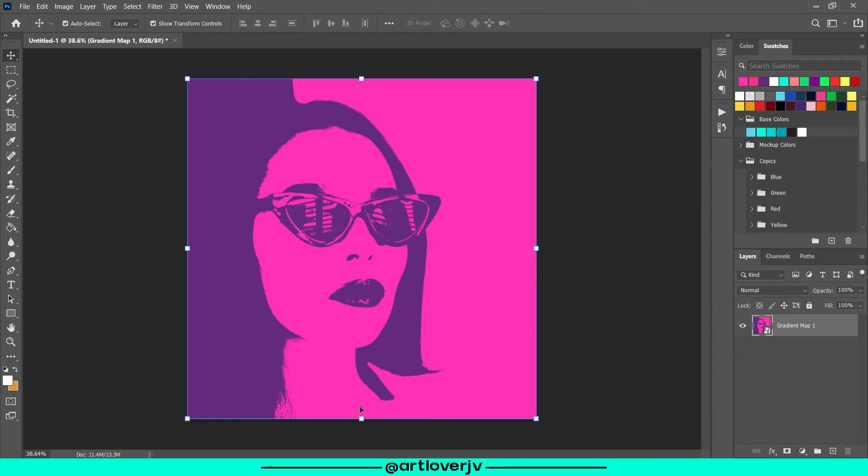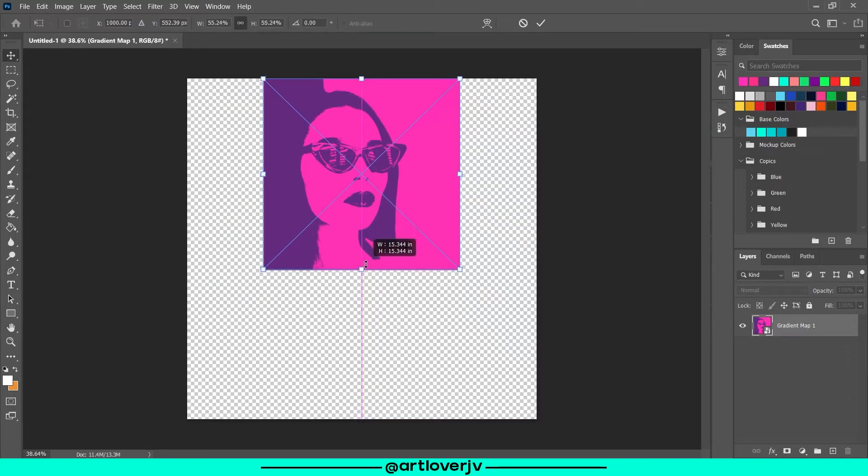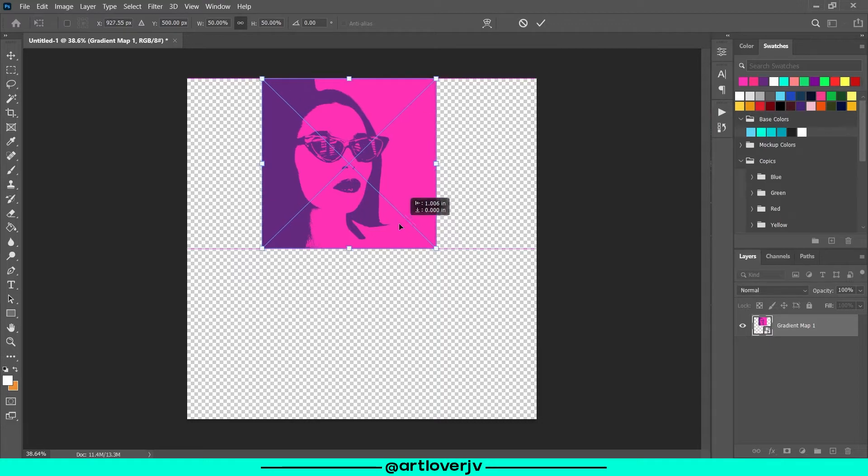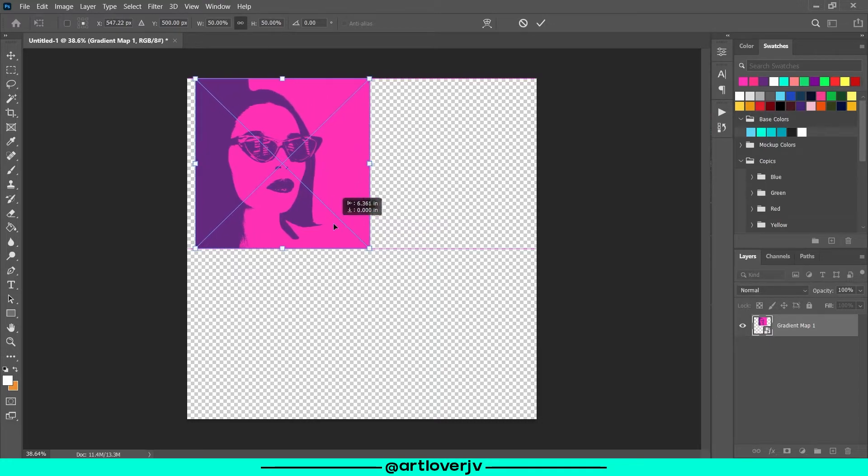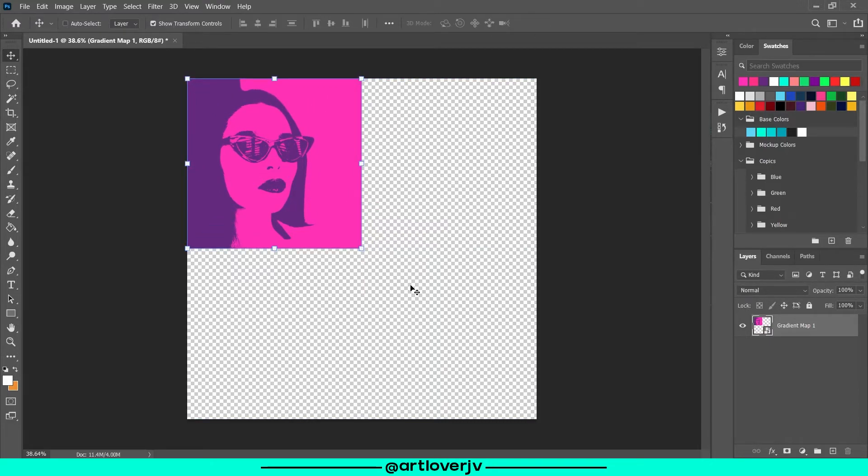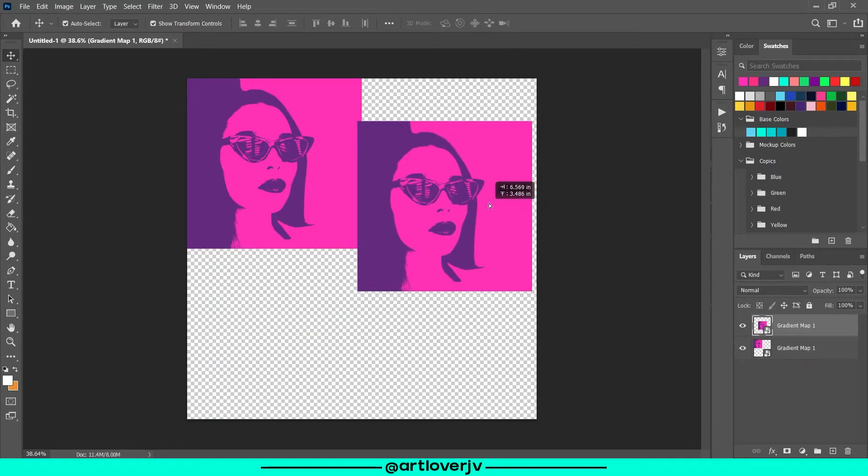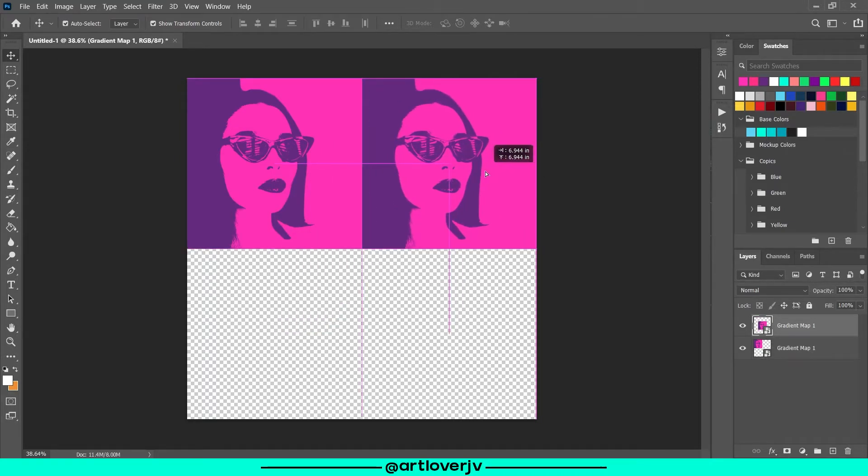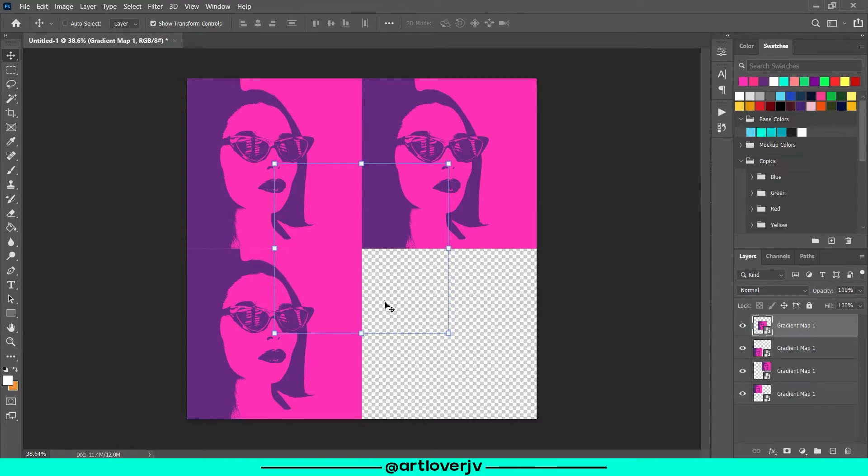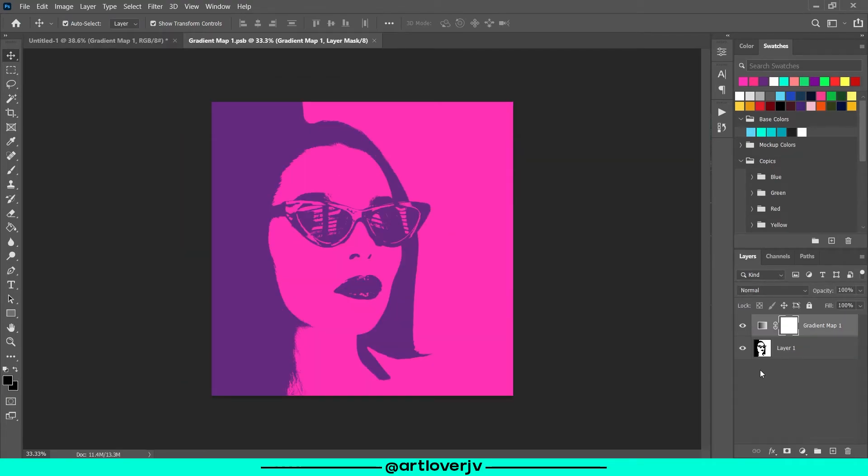Now resize the smart object and create copies. Double-click on the smart object to edit it.